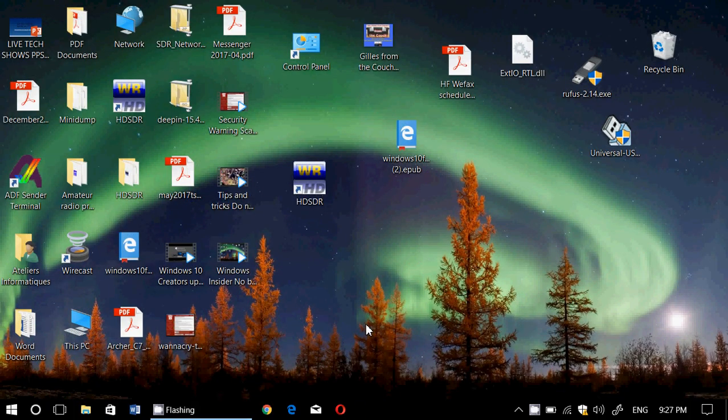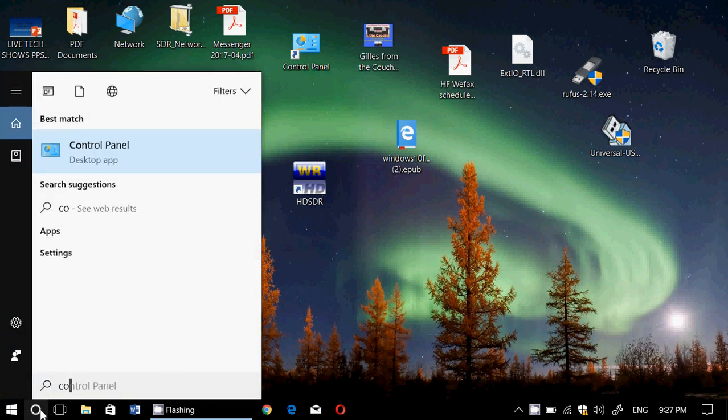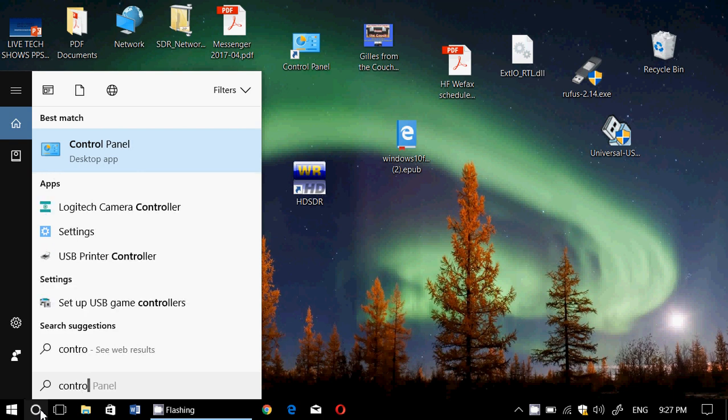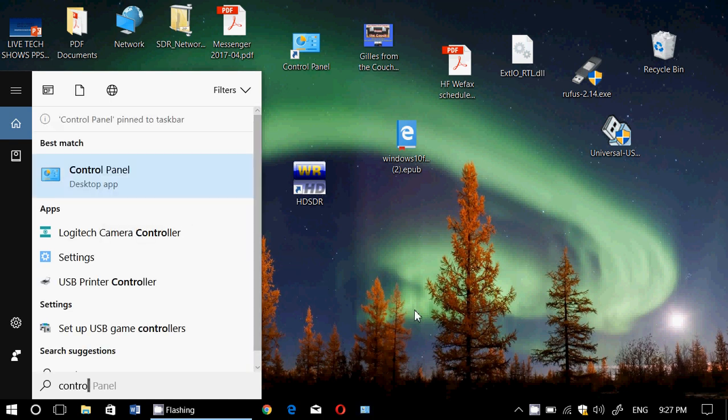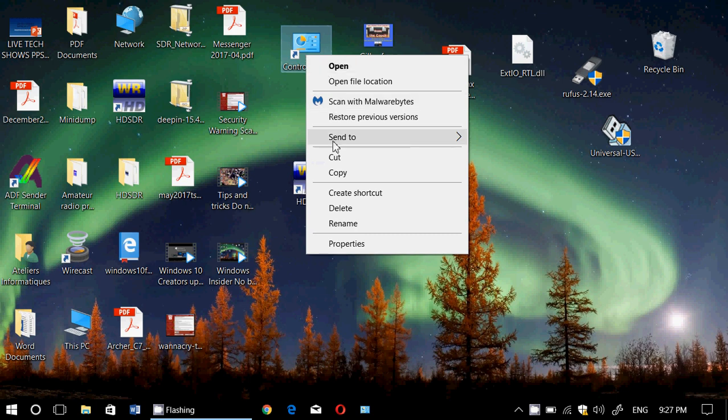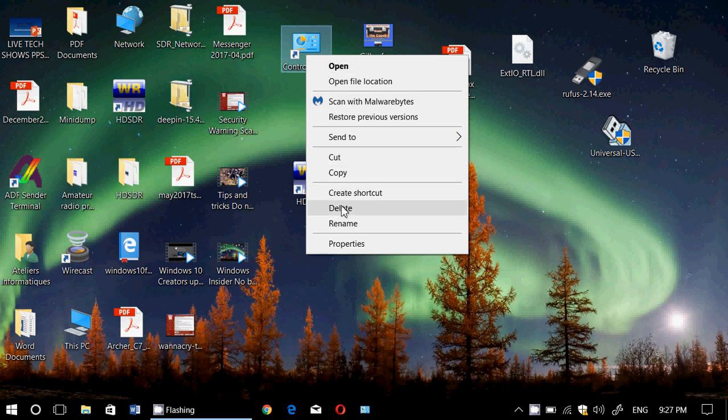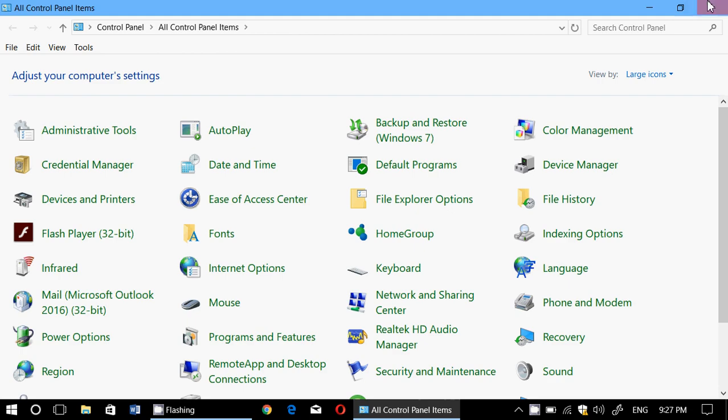So several ways to have it there and in the control panel, like if you try to find it through Cortana, you can also right click pin to start, pin to taskbar. If you pin to taskbar, it's going to appear right here. I'd rather have it on the taskbar, so I'll remove the shortcut from here, but I'll have it on the taskbar, so if I want to go on the control panel, it's there.